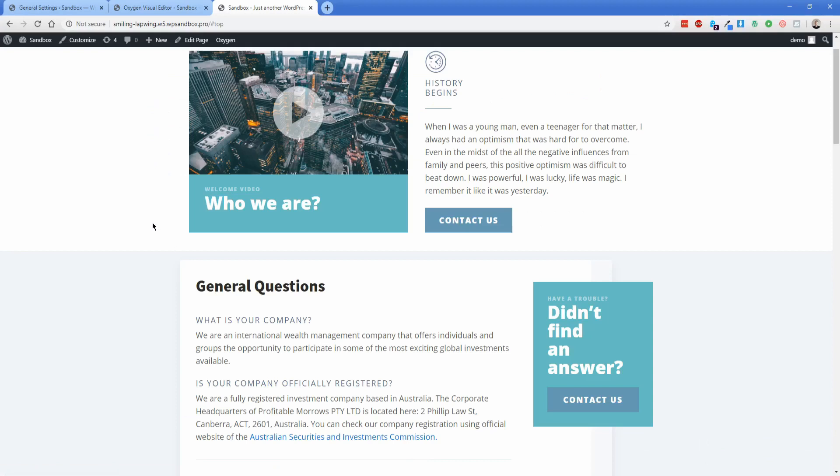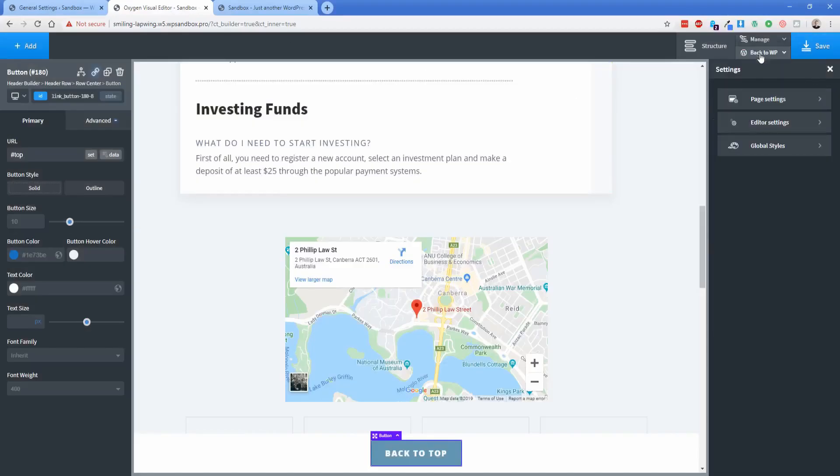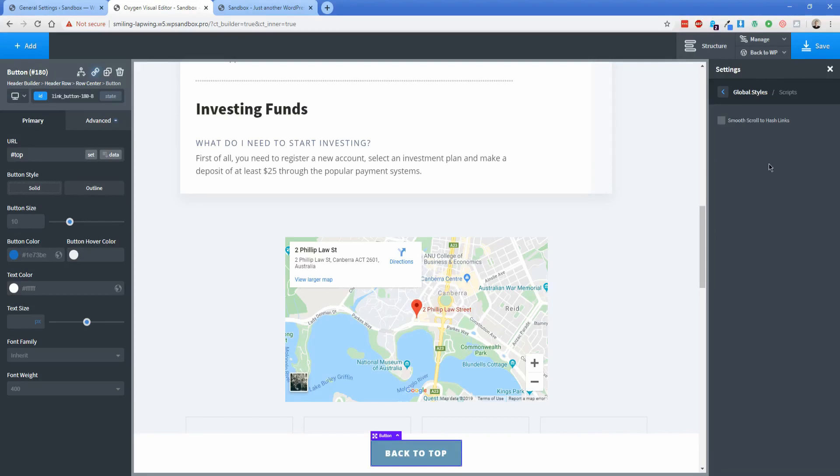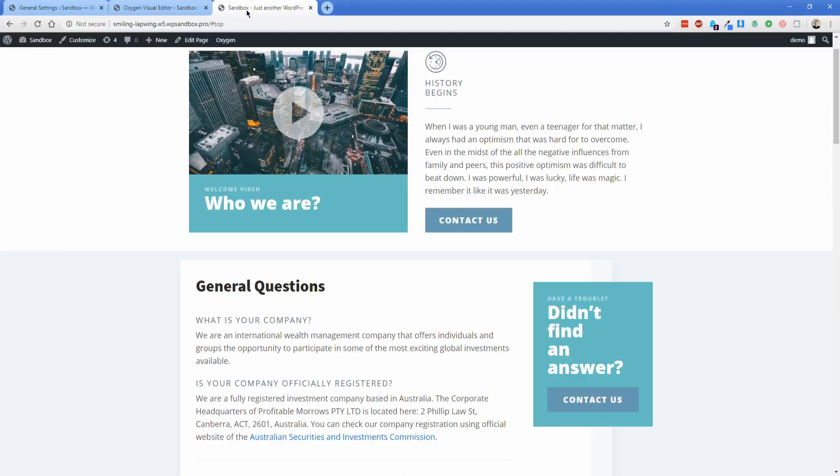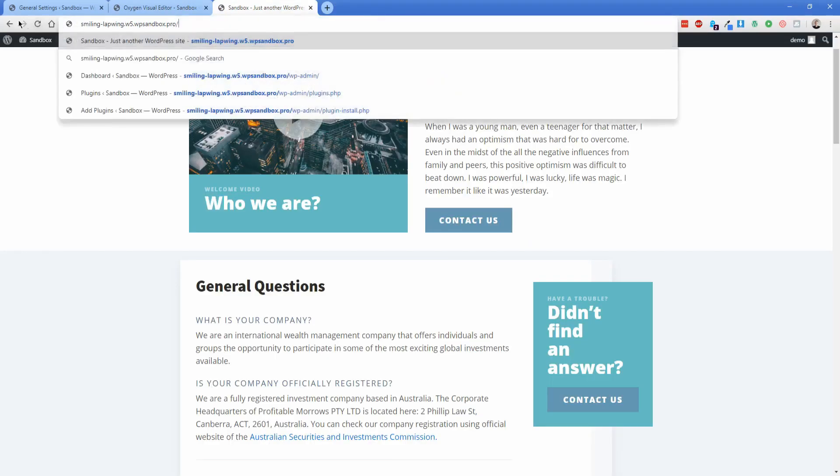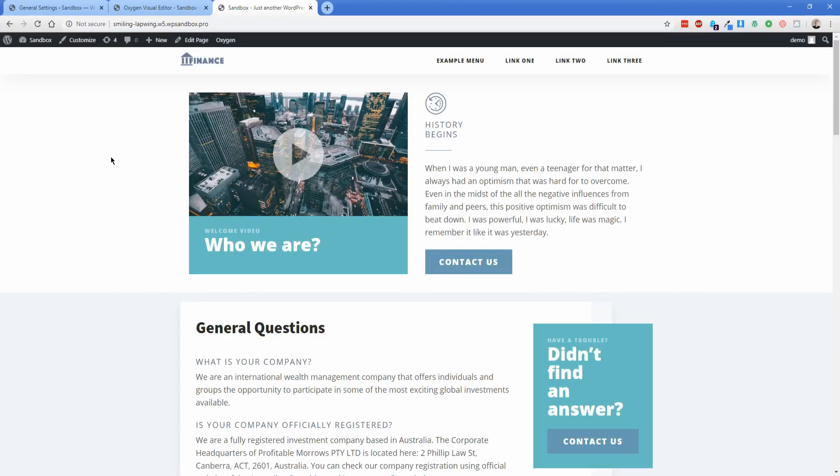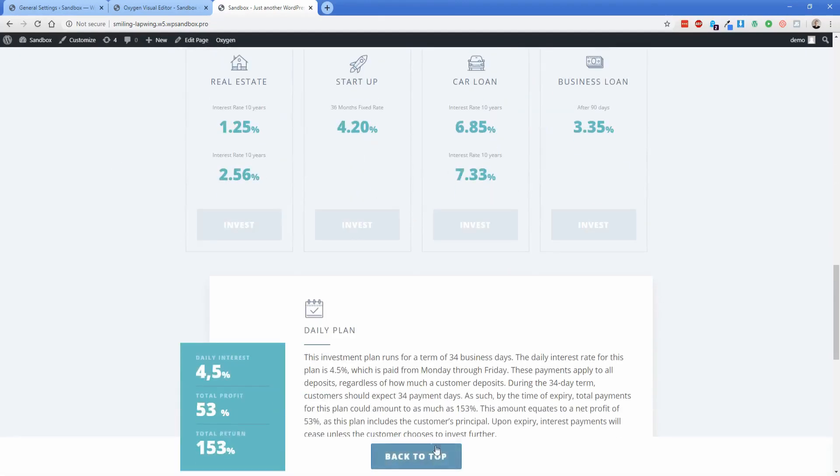To make it much more smooth, all you have to do is go into the oxygen settings, go to global styles, scripts, smooth scroll to hash links, and then the 400 milliseconds that it defaults to is generally totally fine. Let's go back to the homepage. I'm actually going to delete this anchor link and refresh.